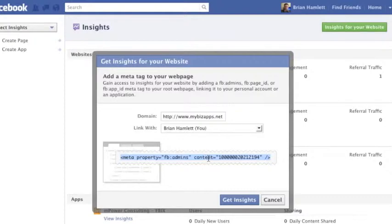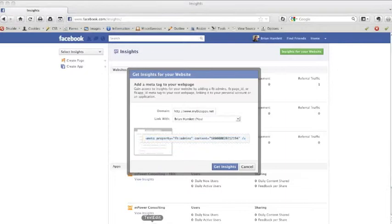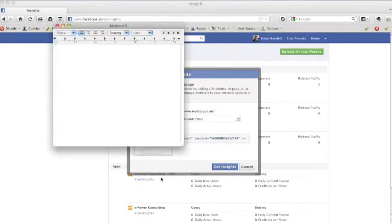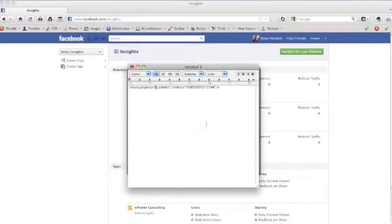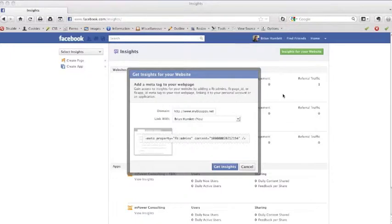Then we need to open up our notepad or our text edit program, just something that we can copy and paste this code into so we can keep it for reference later. So I'm going to paste the code in there and then move it away so that way I can go back to adding the code to my website.